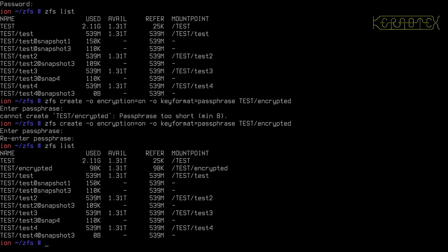If we do zfs list, you can see it's at the top there. It's created an encrypted dataset. And if you use something like od, after you've copied some stuff onto the dataset, or even if you transmit it to a file using the zfs send and examine it, you'll see that there's nothing there. You can't recognize it at all. It does do a good job encrypting.